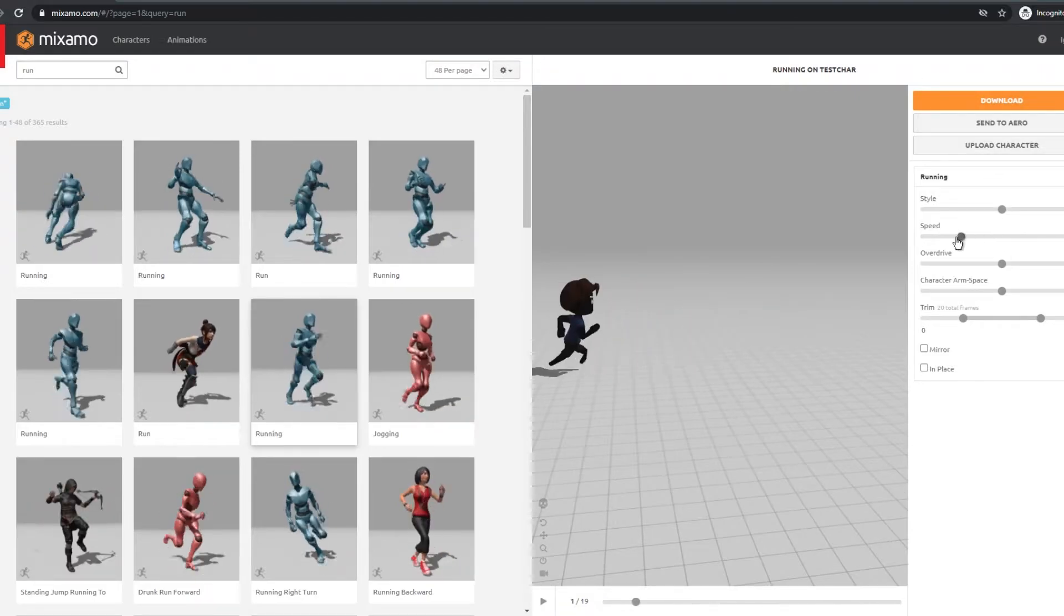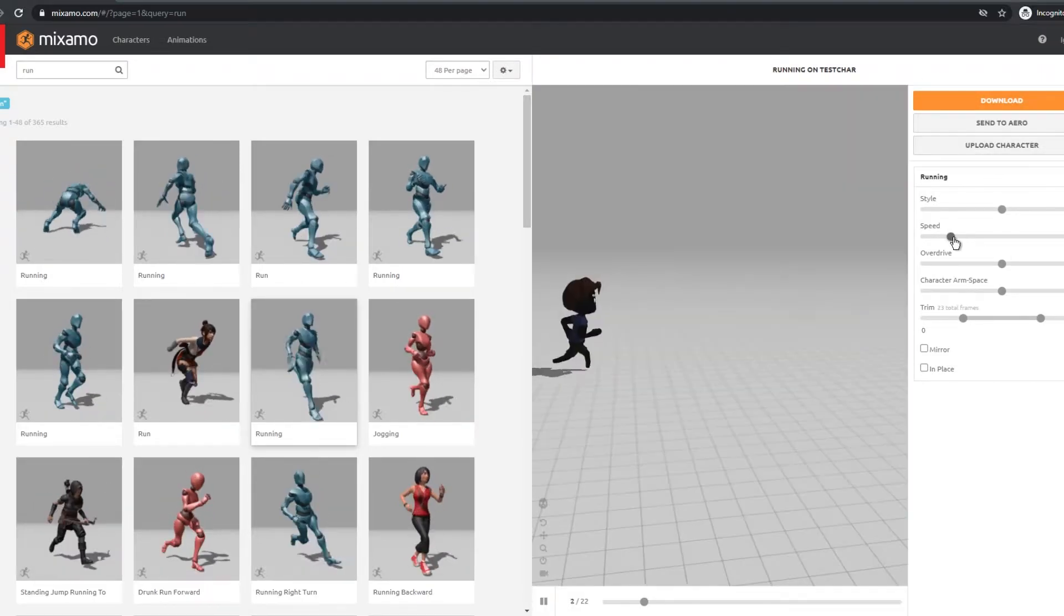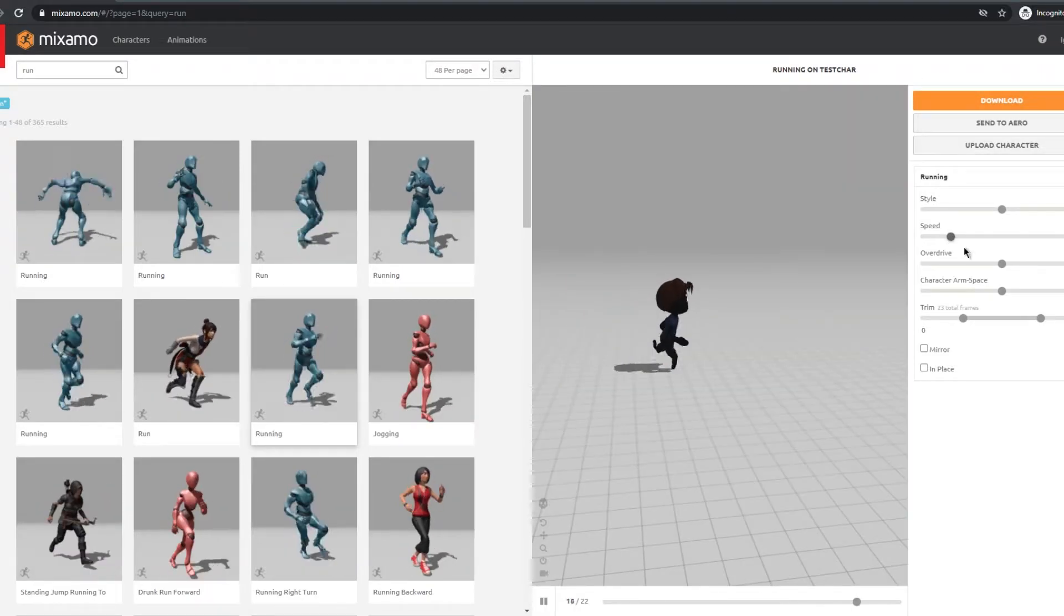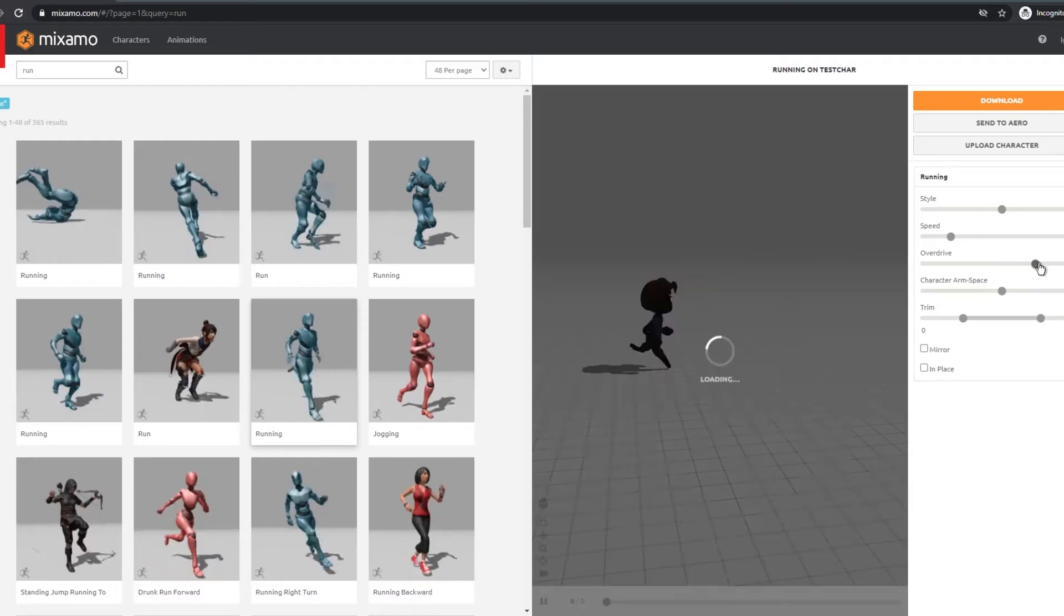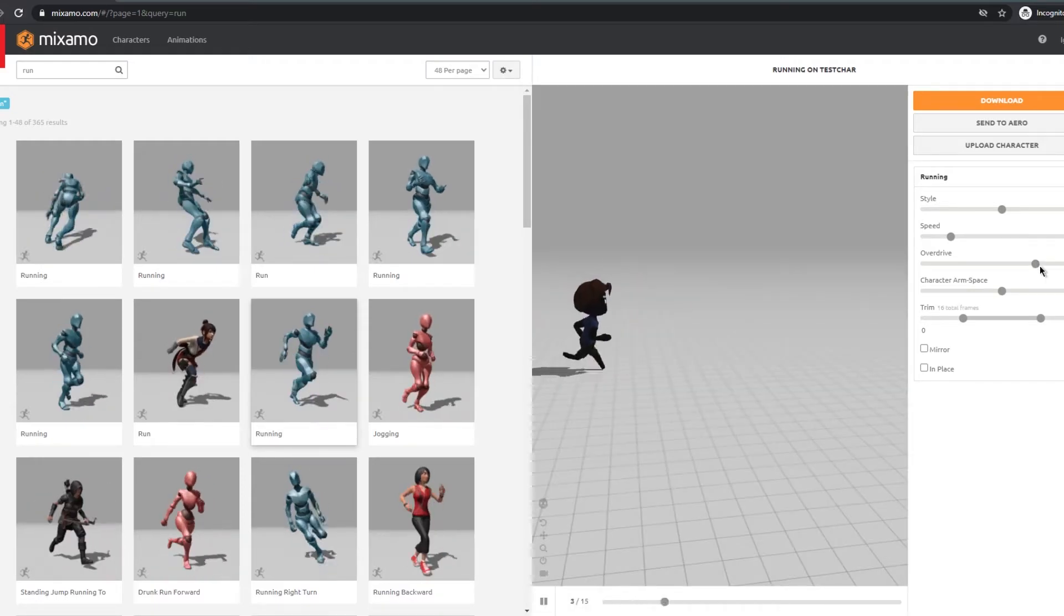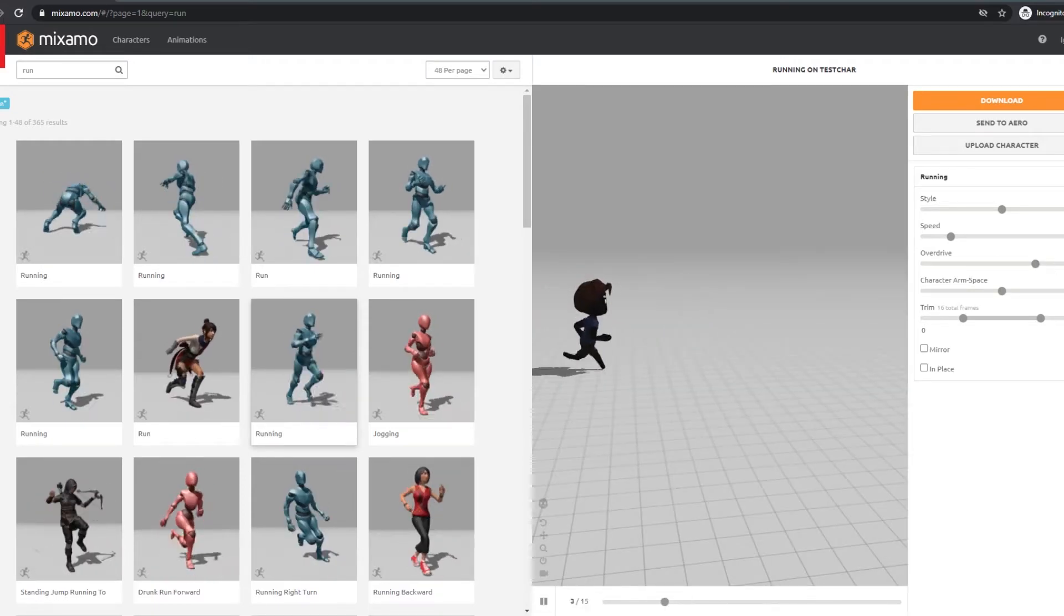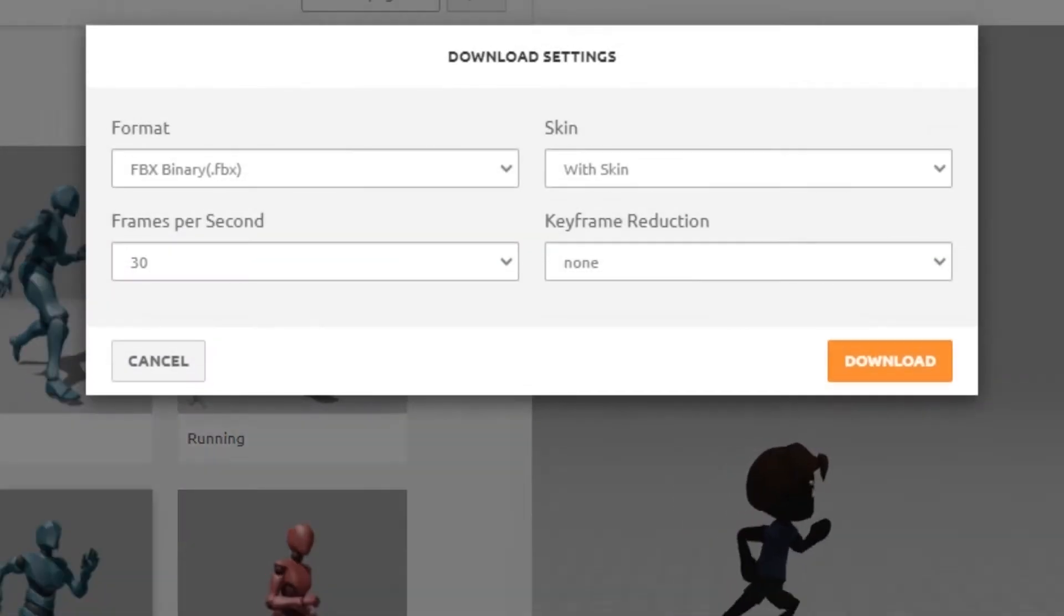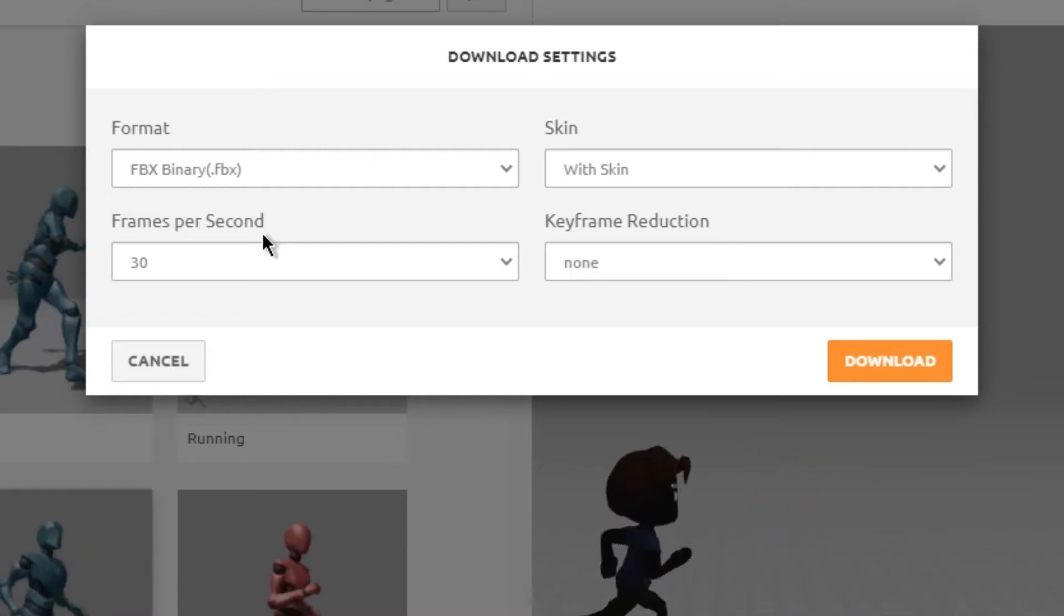And after choosing your animation you can tweak it on the right. And when you're ready to download it, press download and choose FBX for Unity.